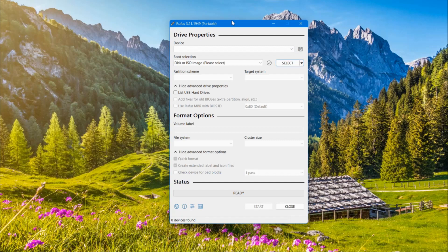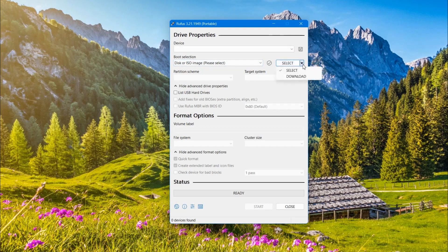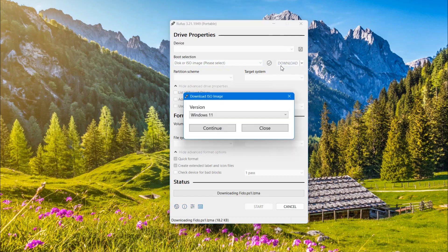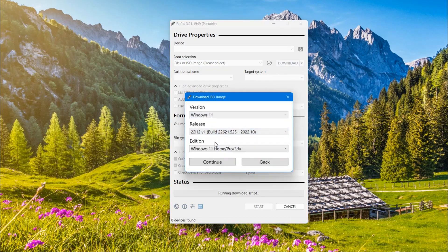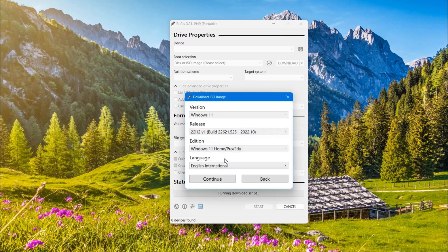Now the second way, also quite good and simple. Download the Rufus program from its website — it is a free and useful program for writing images to a USB flash drive. Link in description. Here, instead of the select button, switch to the download button. Click and select the Windows version, the latest build and language from the menu. This will also be a multi-edition image from official servers.